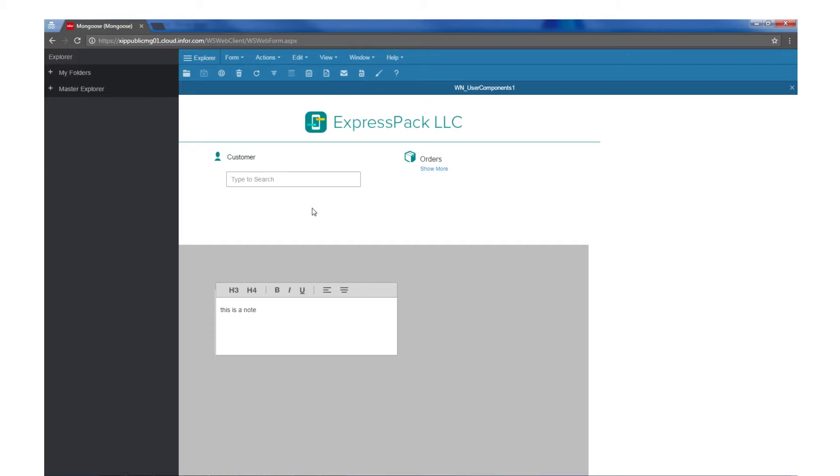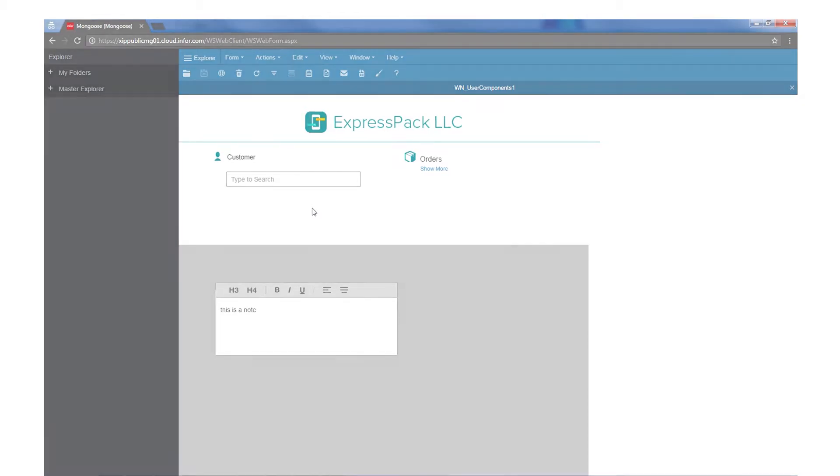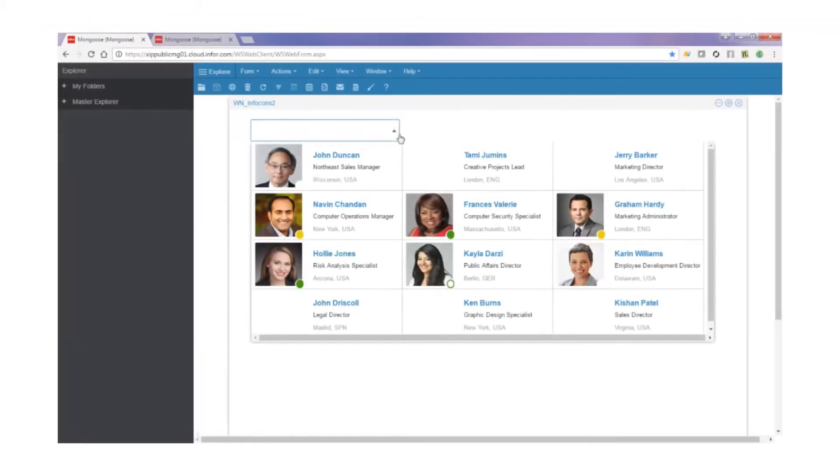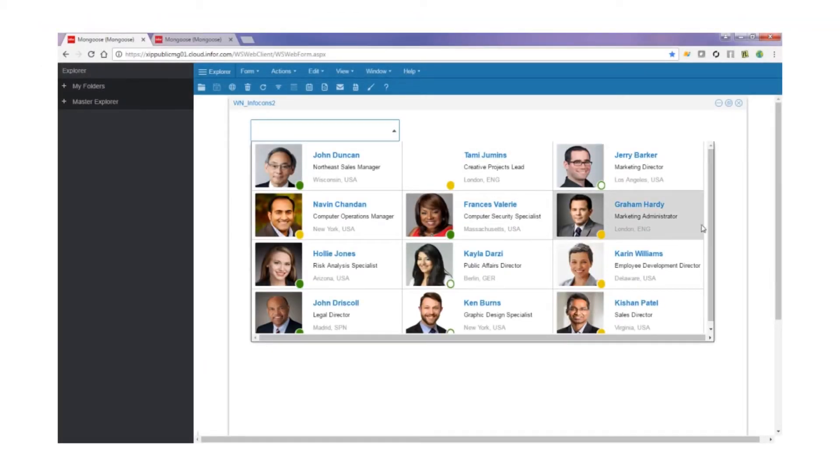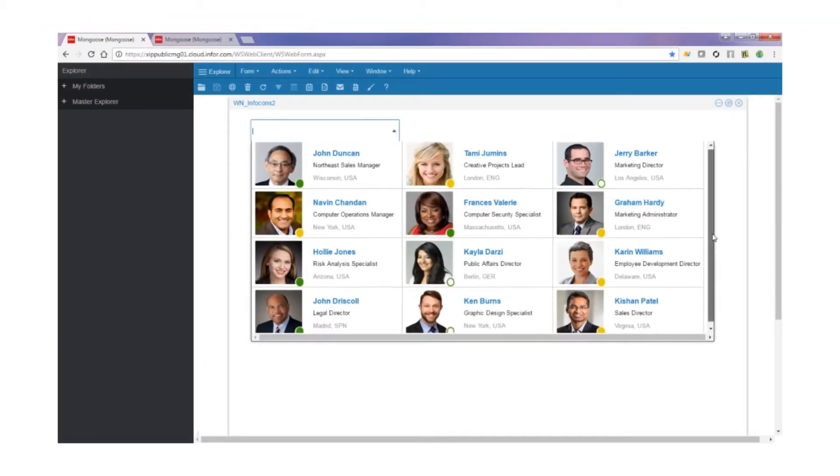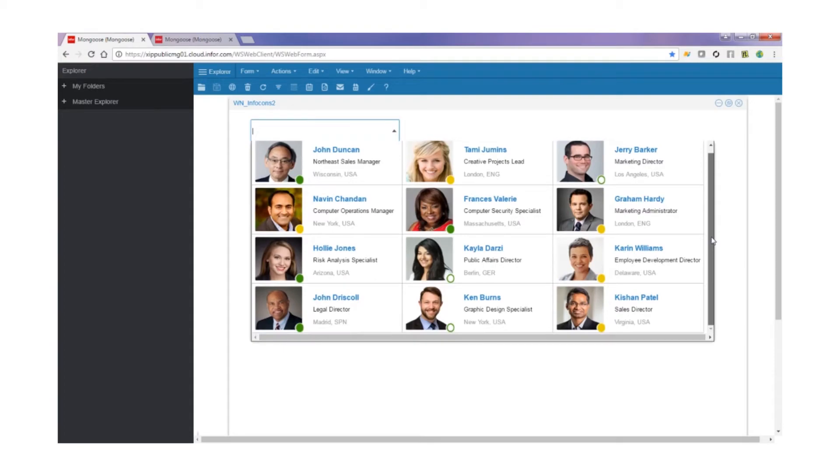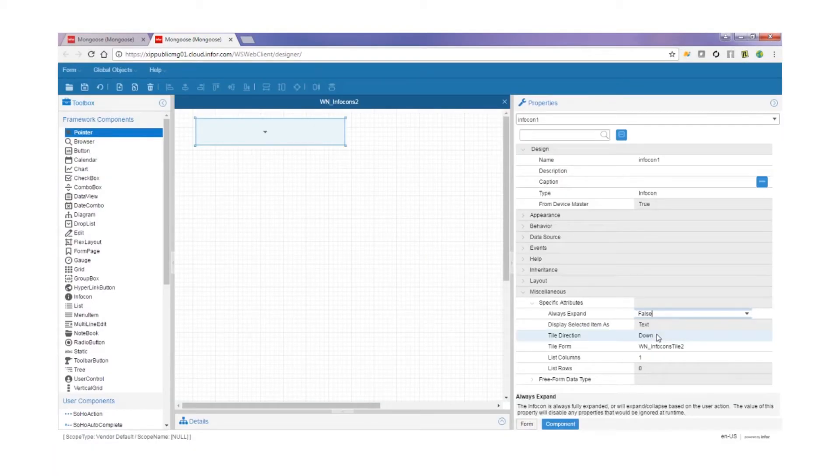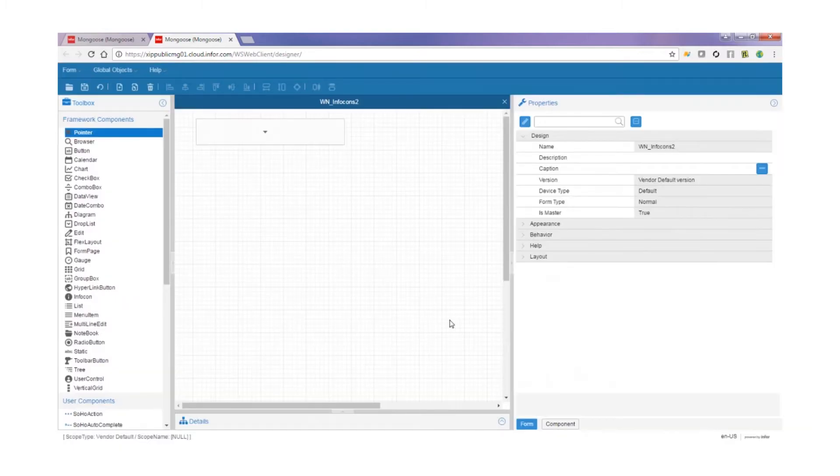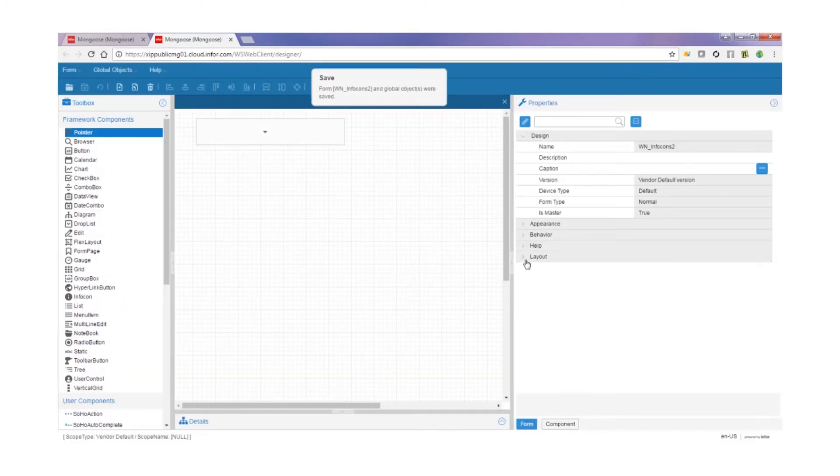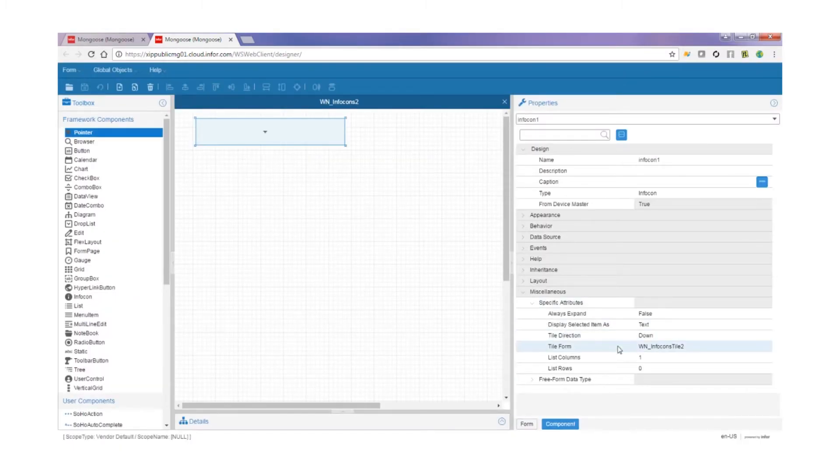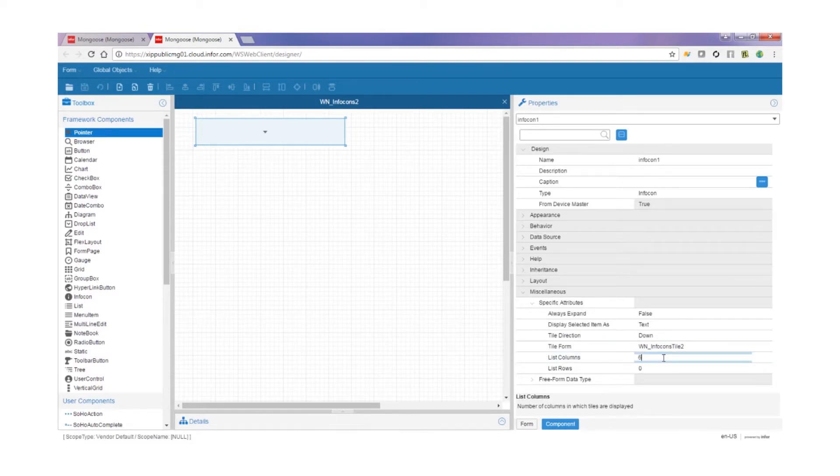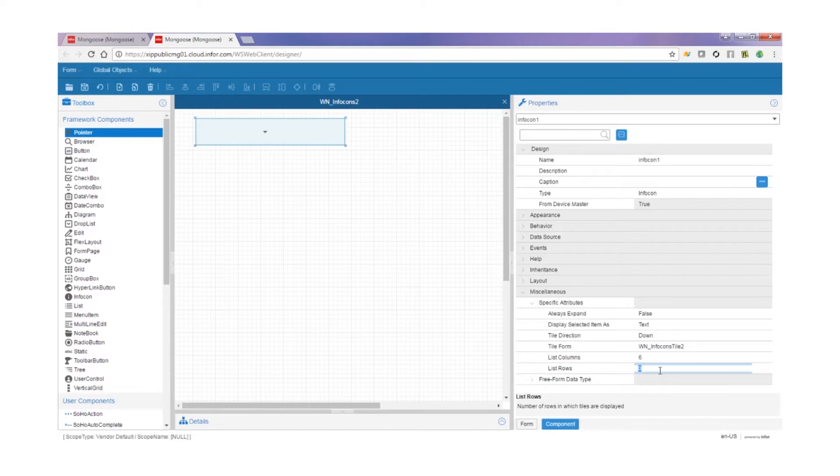Now Dean is going to tell you about Infocon enhancements. With this enhancement, you're able to set a new property on the Infocon component called Always Expand as true or false. This allows you to create a tiled version of a list box. When Always Expand is set to true, you can determine the number of columns, but the number of rows is determined algorithmically.